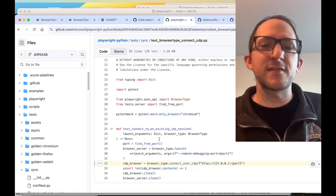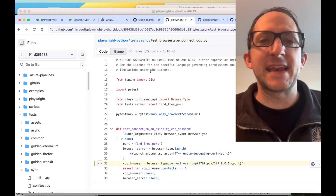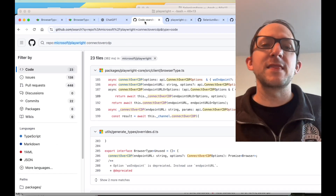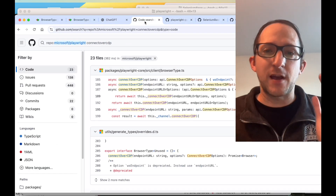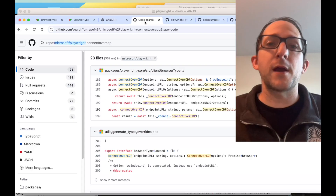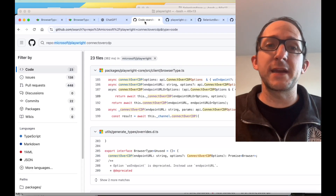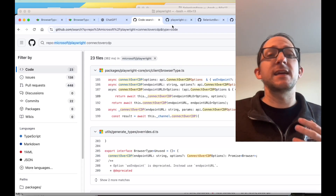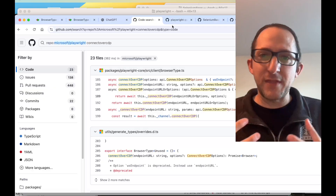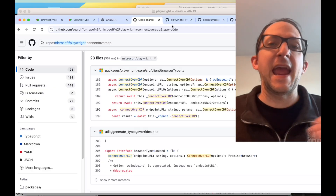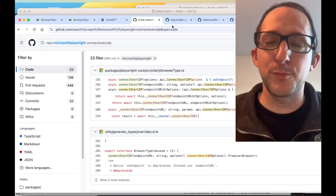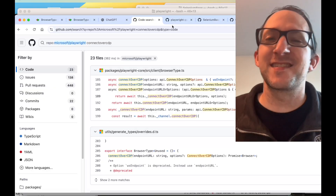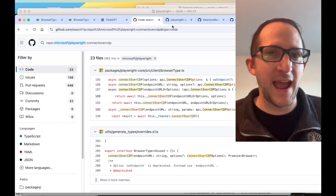Essentially, connecting Playwright to an already opened browser via the remote debugging port allows the Playwright browser to inherit the abilities that the other Chromium browser already had. It gains control of that browser and all the superpowers or abilities that that browser had.